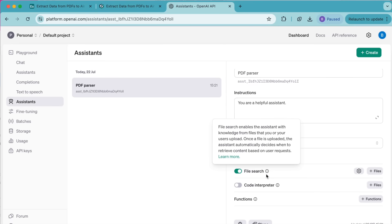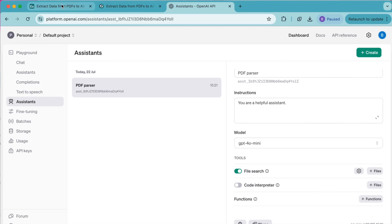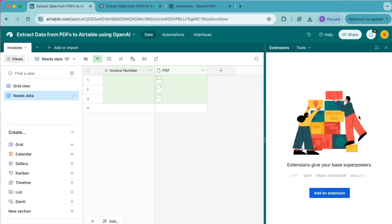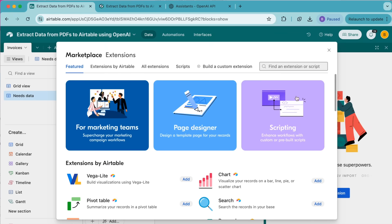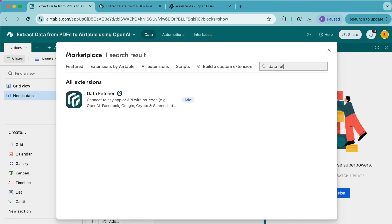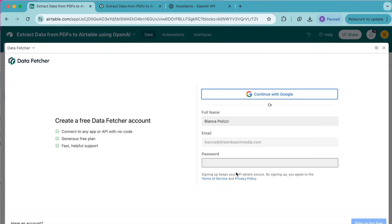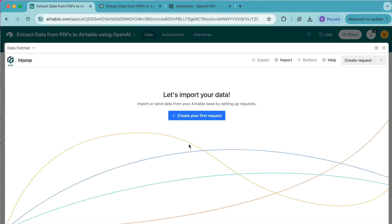That has now been created and we can head back to our Airtable base. Here it's time to add our Data Fetcher extension. Up in the top right-hand corner we have the Extensions option — select that, then select Add an Extension, and in the search bar search for Data Fetcher. That will pop up, select Add, and then select Add Extension. The following screen will load where you can either create a free Data Fetcher account or simply continue with Google. You'll then arrive at the page where you can import your data.